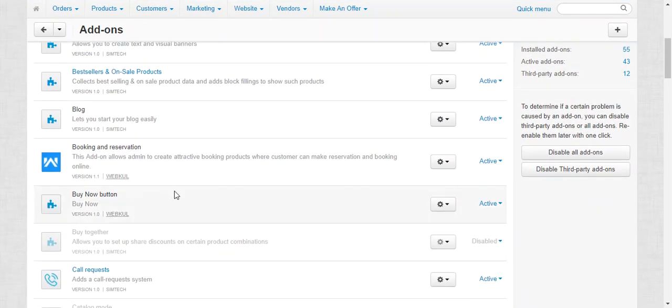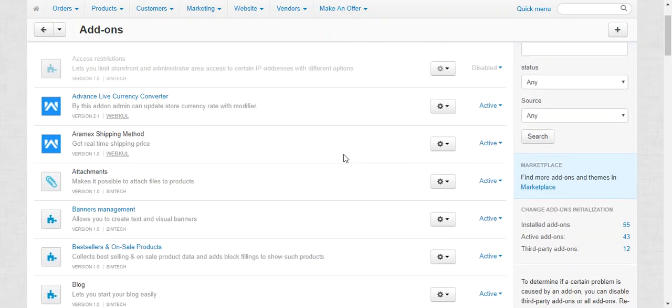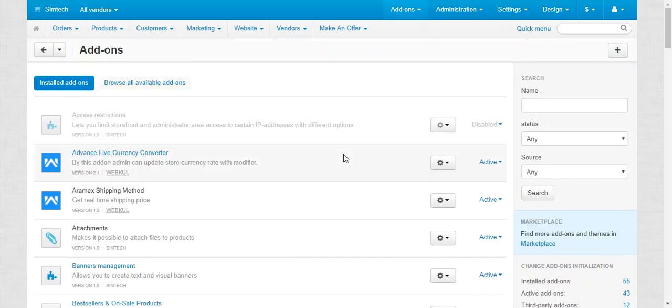You can find it over here. As there are no configurable settings, it is just a one-click install add-on. You just need to simply install the add-on and the functionality will be available automatically without any additional settings.